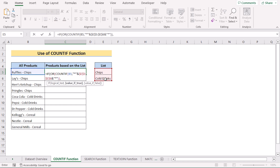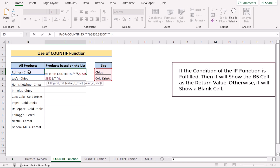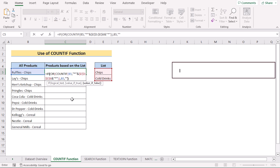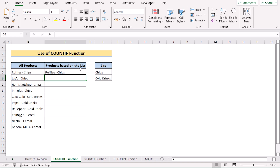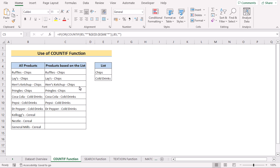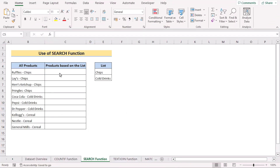We'll insert the value if true — meaning if the condition of the IF function is fulfilled, it will show cell B5 as the return value. But if it doesn't, it will show a blank cell, so we write nothing in double quotation marks. Hit Enter to get the result, then copy the formula down to every cell. In column C, we can see the list of chips and colorings are found using the COUNTIF function. That's our first method.